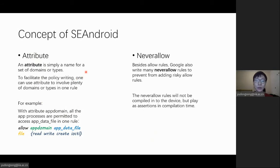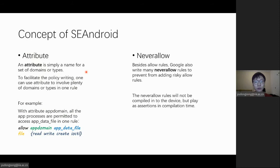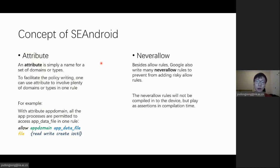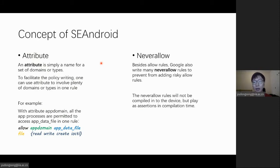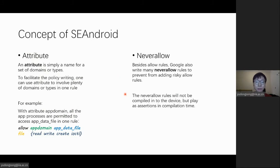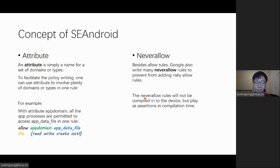Further, to avoid vendors adding waste rules in the device, Google writes many never-allow rules in the source code as assertions. All newly added allow rules that violate the never-allow rules would be denied in policy compilation time. However, the never-allow rules are not enough, especially as the policy has been getting more complicated with the evolution of Android.